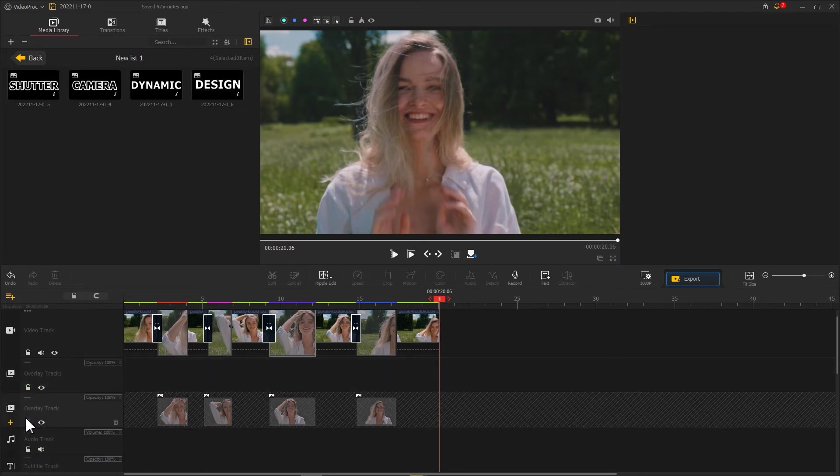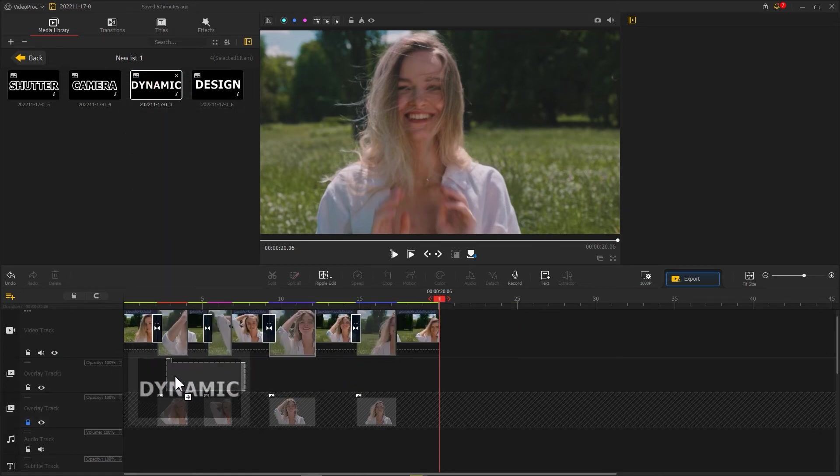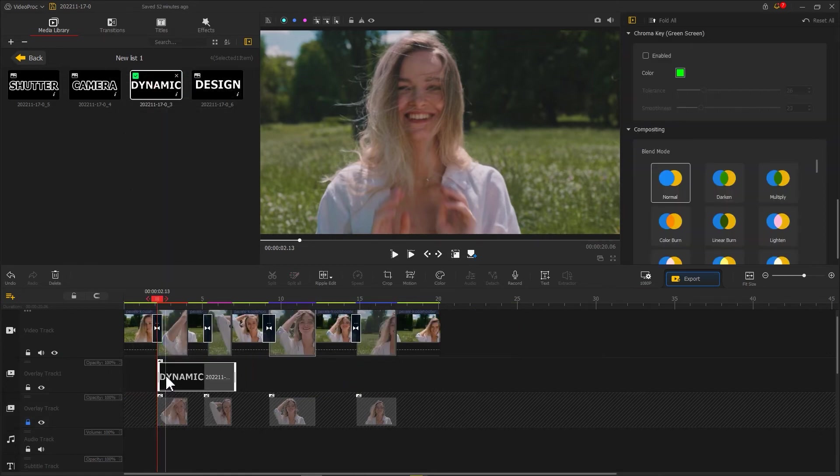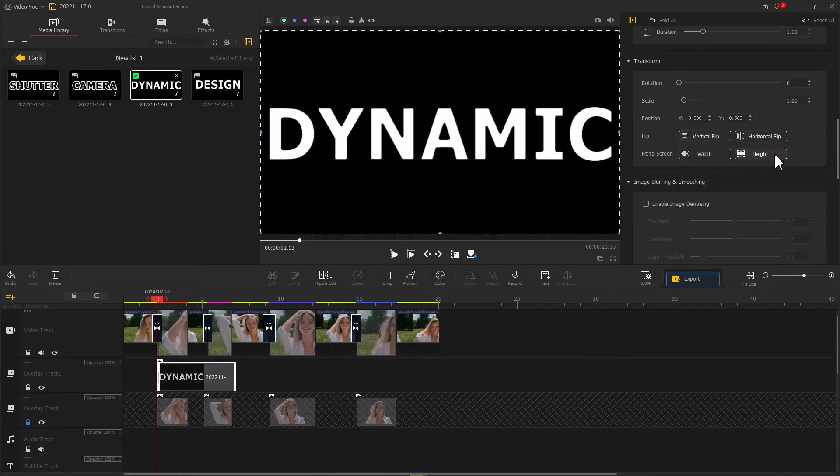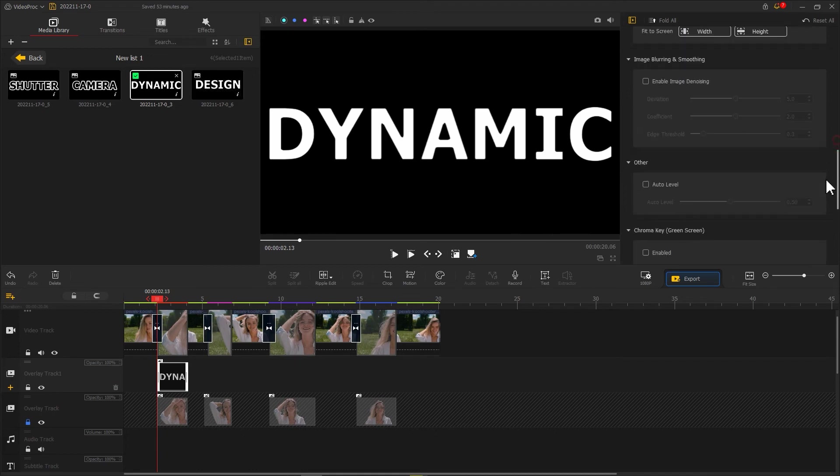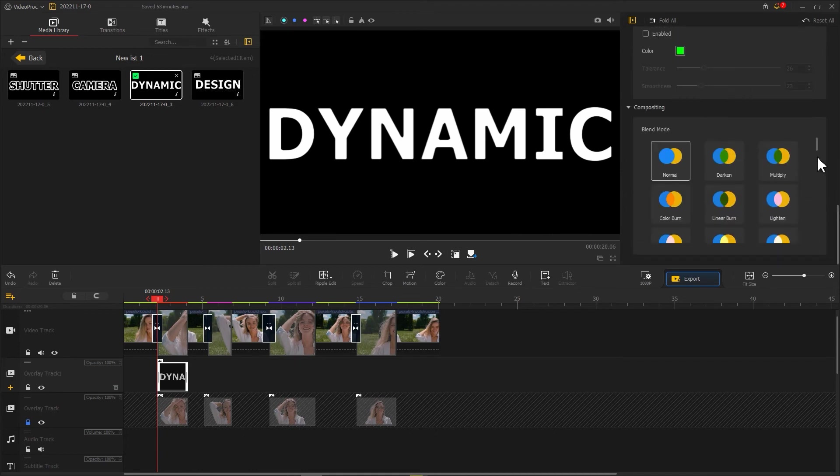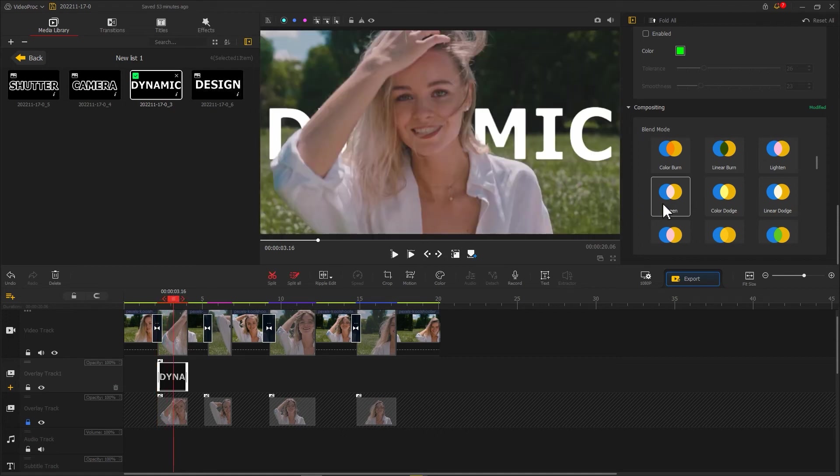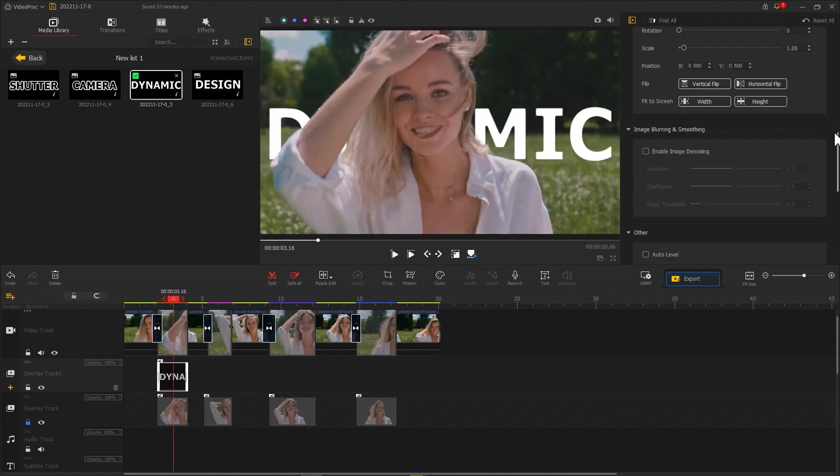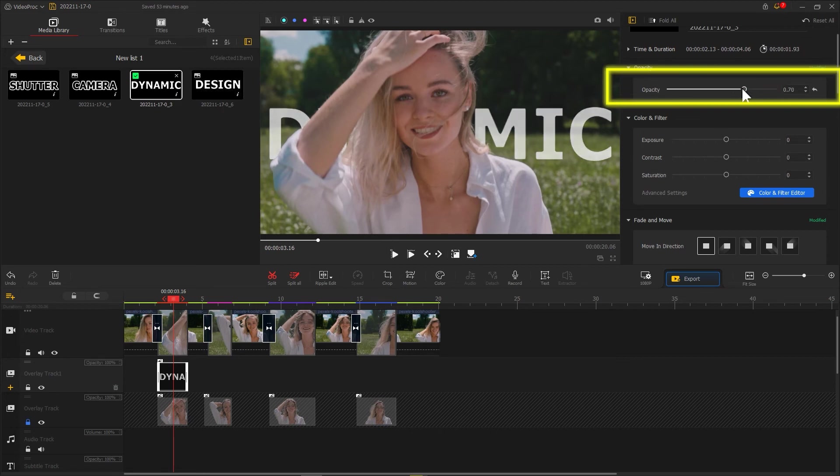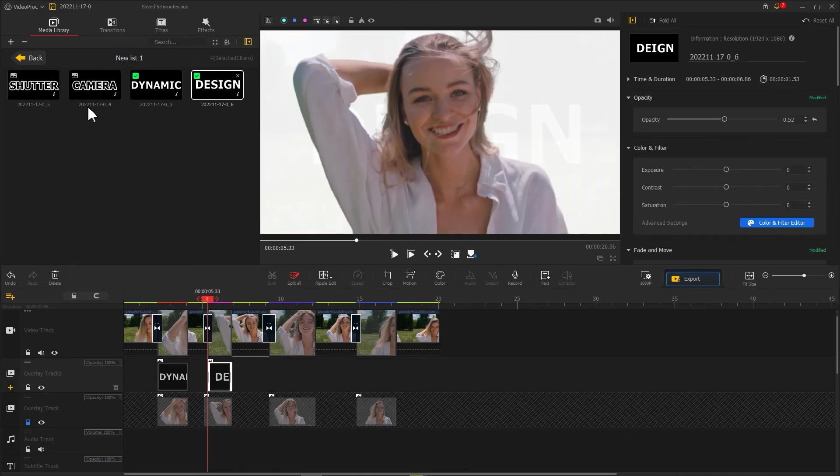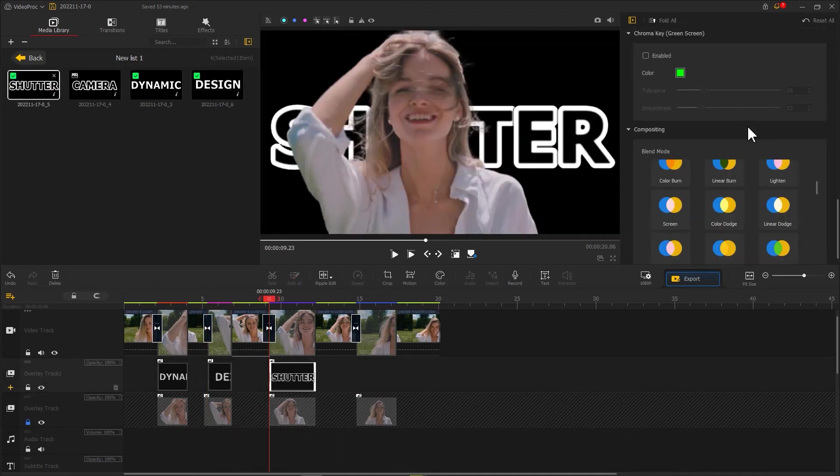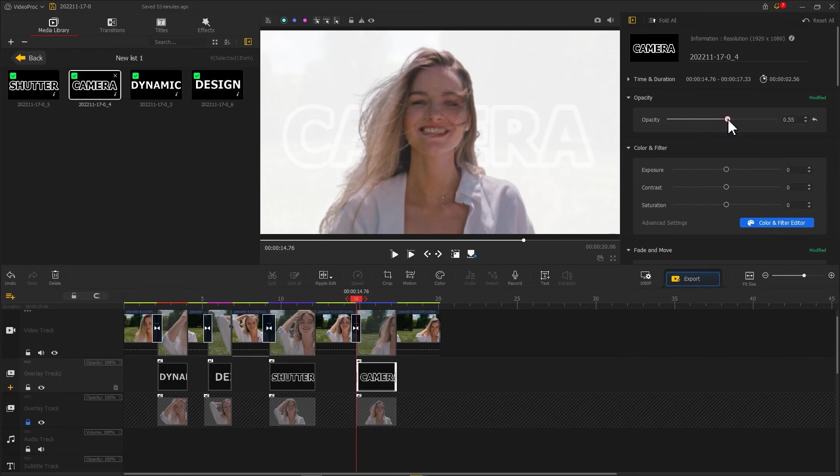Next put the text image you just took into the overlay track in the middle and make them fit to the screen. Use ripple edit to crop them to the right length and adjust the blend mode to screen. Find opacity and adjust it to the right value to make them look like this in the video. Then the dynamic camera shutter effect is ready.